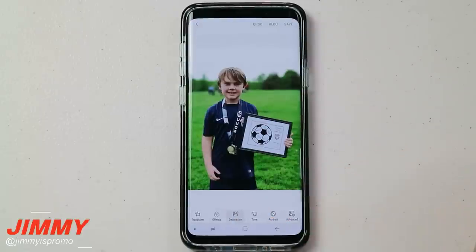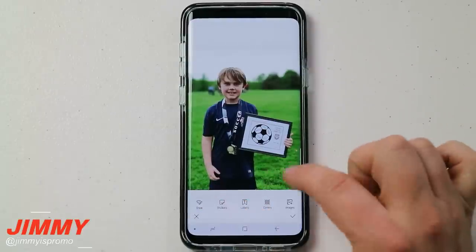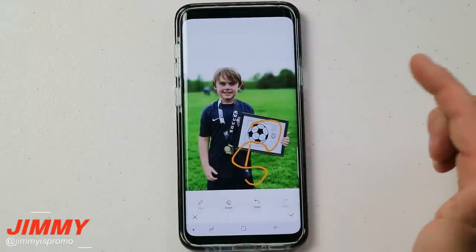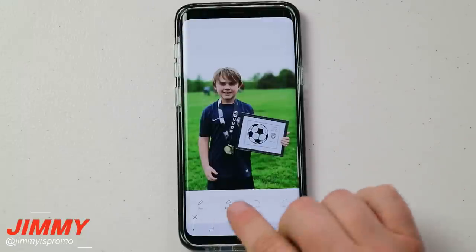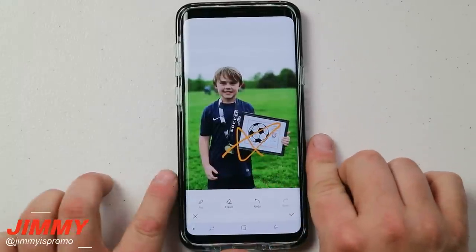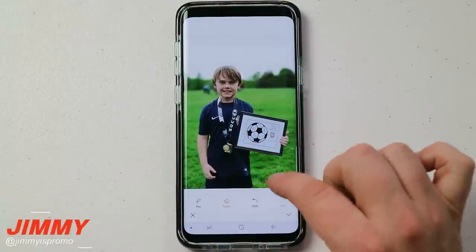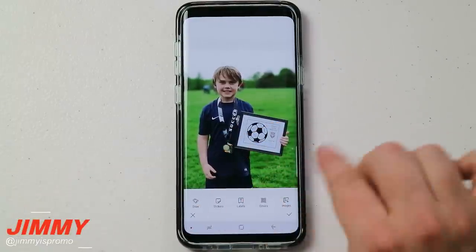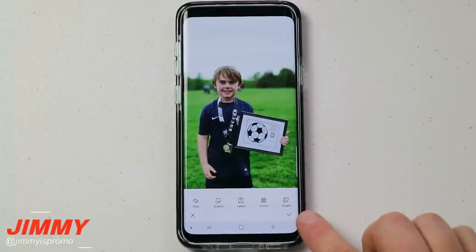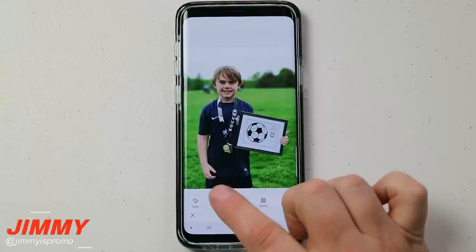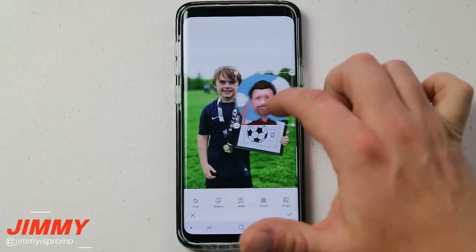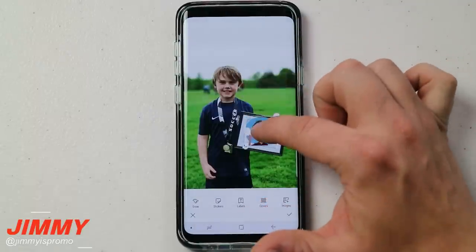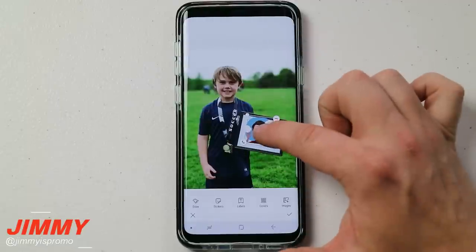In the decoration section, you're able to draw on your picture — anything you'd like to draw — and you also have an eraser option. You can undo at any point in time, and the little checkmark saves what you just did. Still within decoration, you have an option for stickers. If you have stickers created with your AR Emoji, you can place them anywhere on your image.